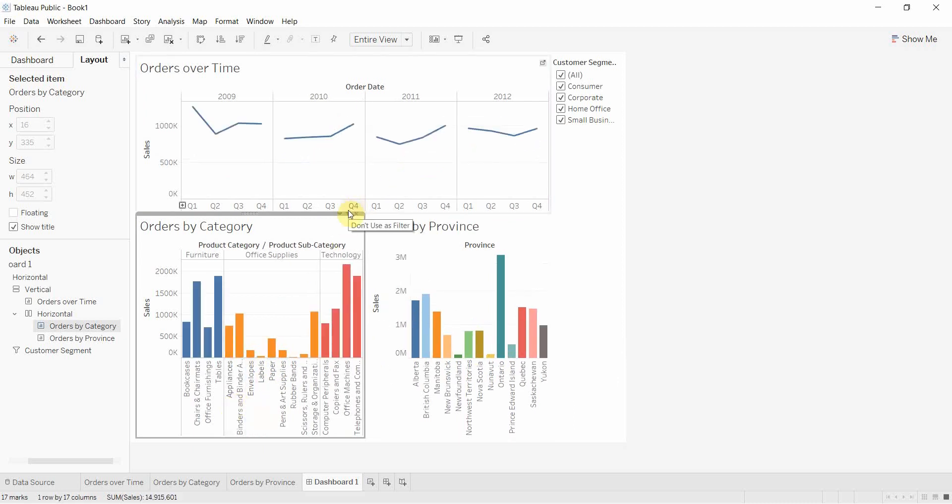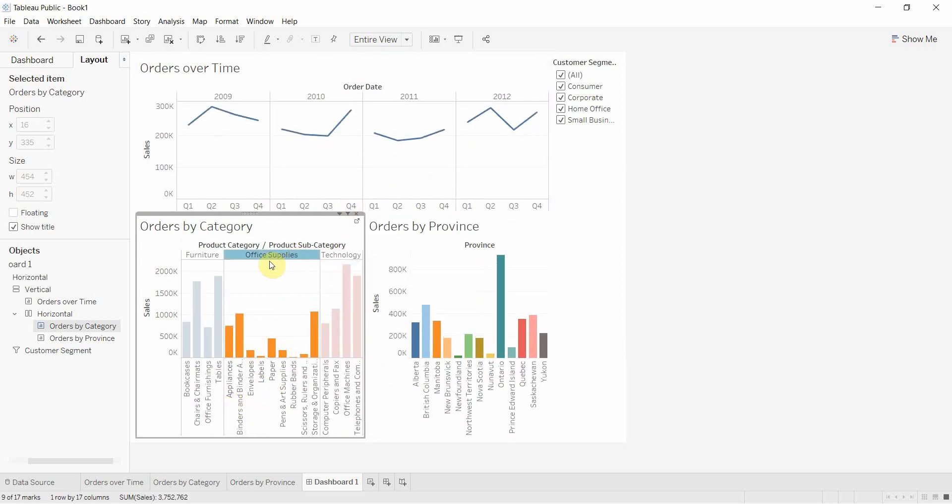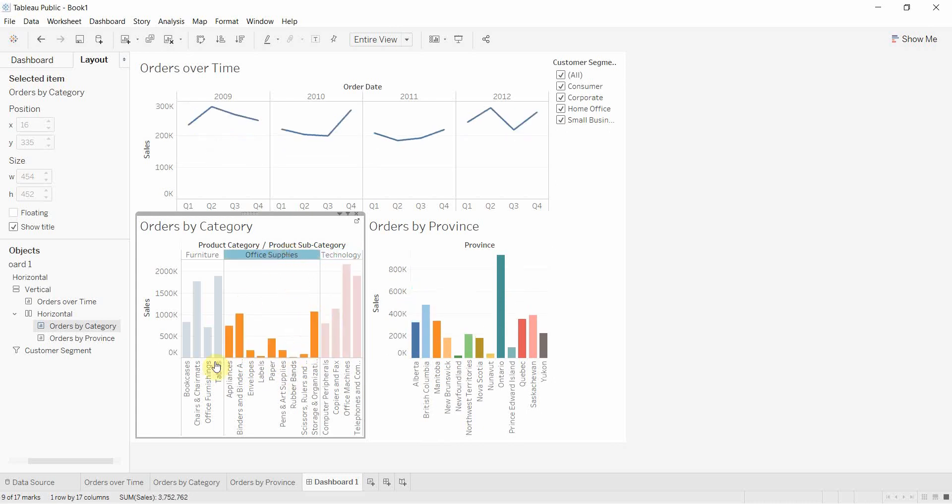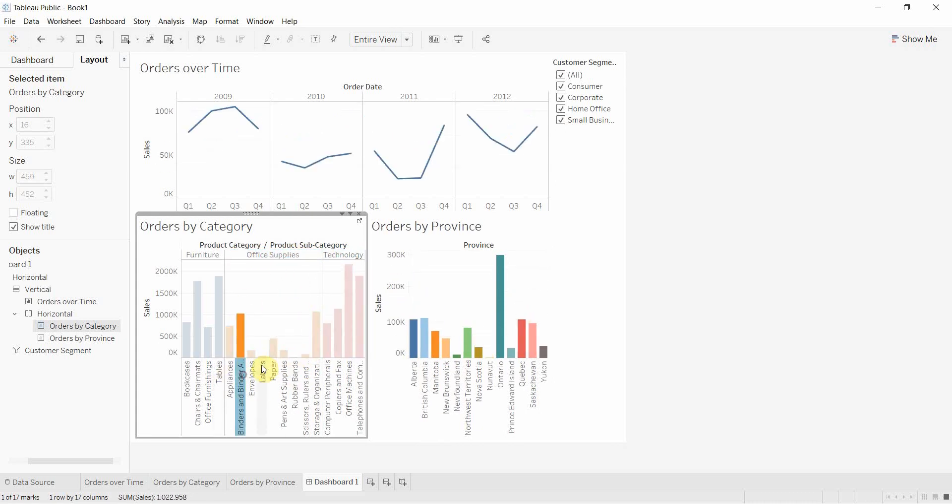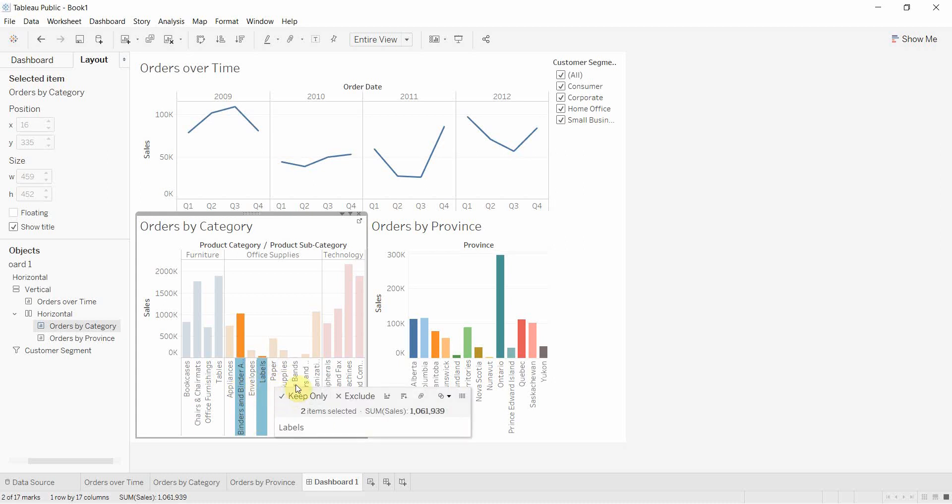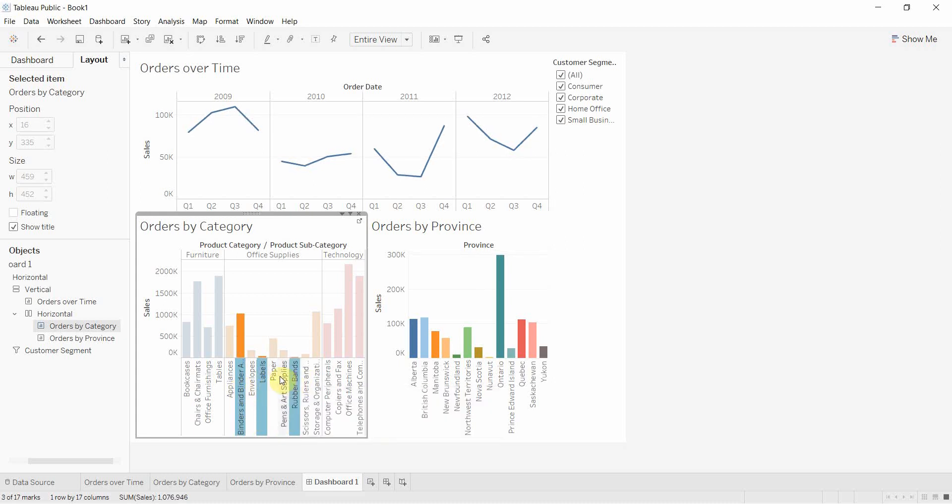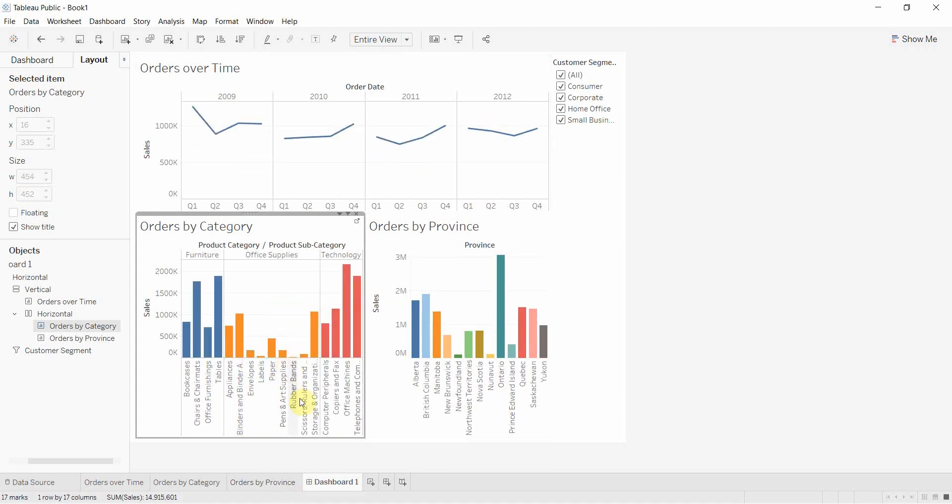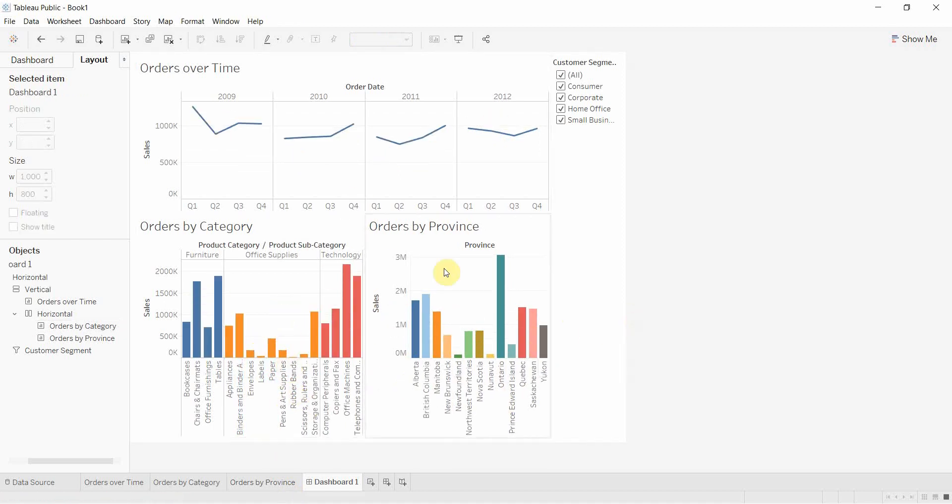The great thing about this button is we can also select office supplies to highlight all office supplies or technology. We can also select by holding control - binders and associated items, labels, rubber bands, maybe paper as well. Then we can click off everything and get back to everything.